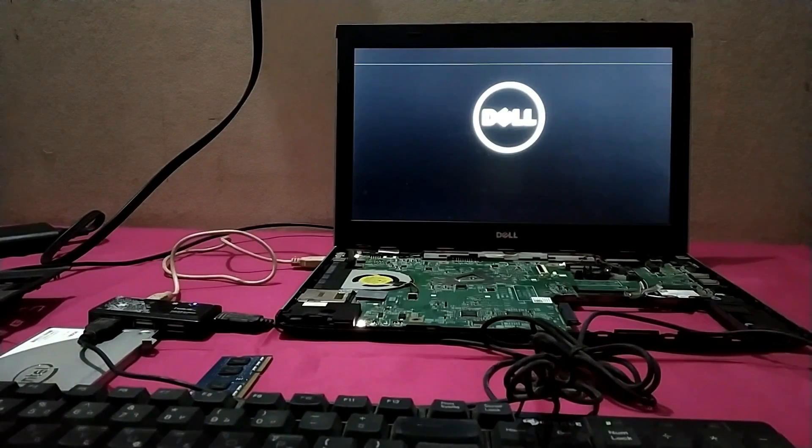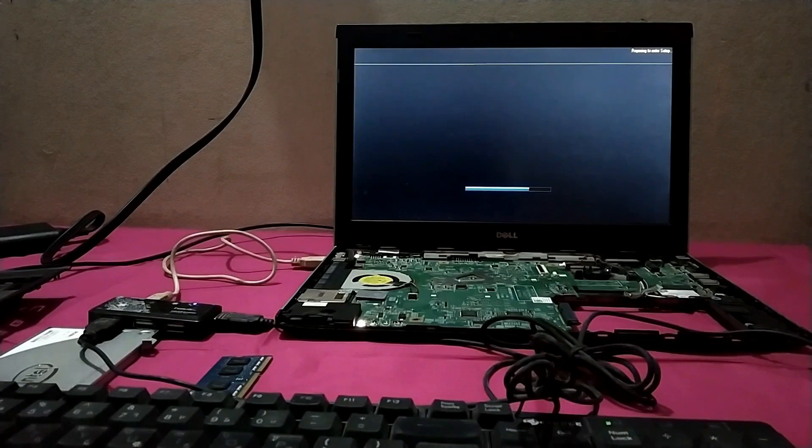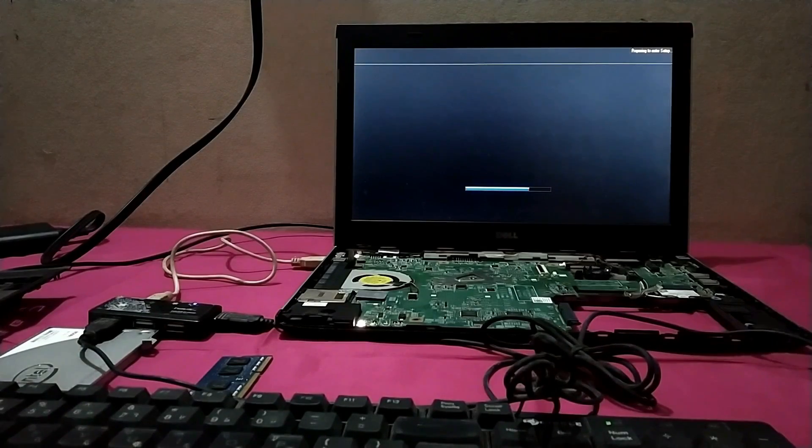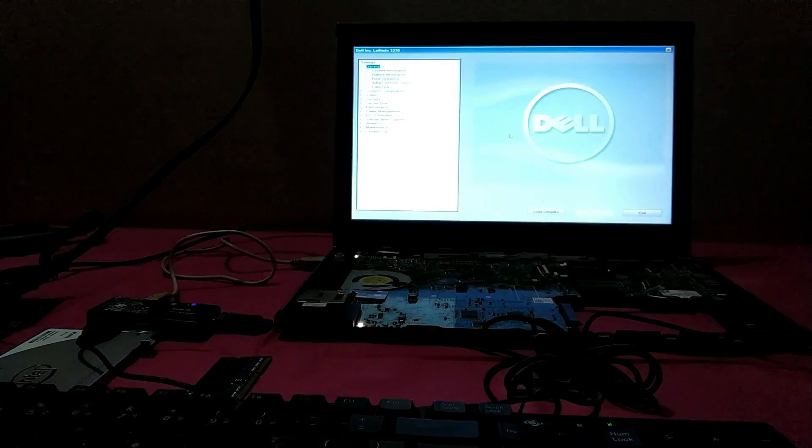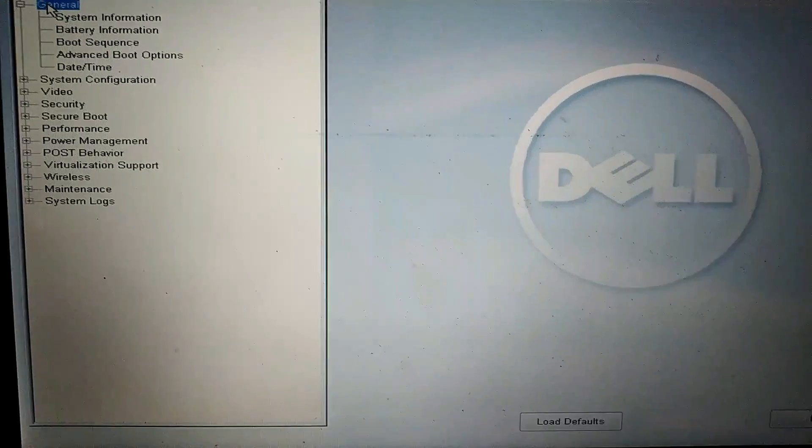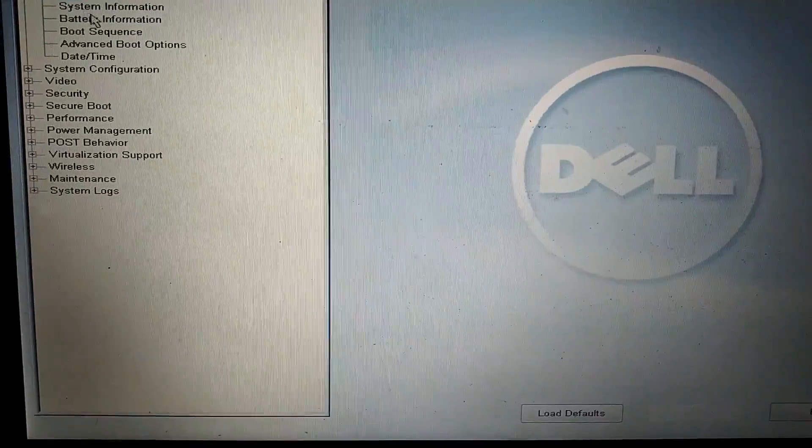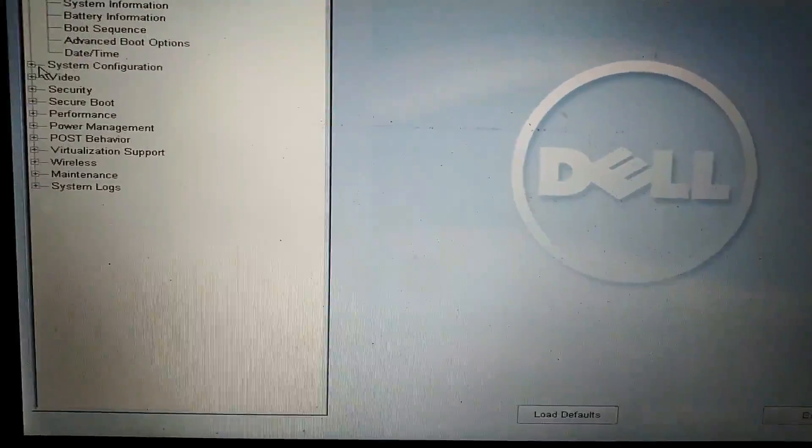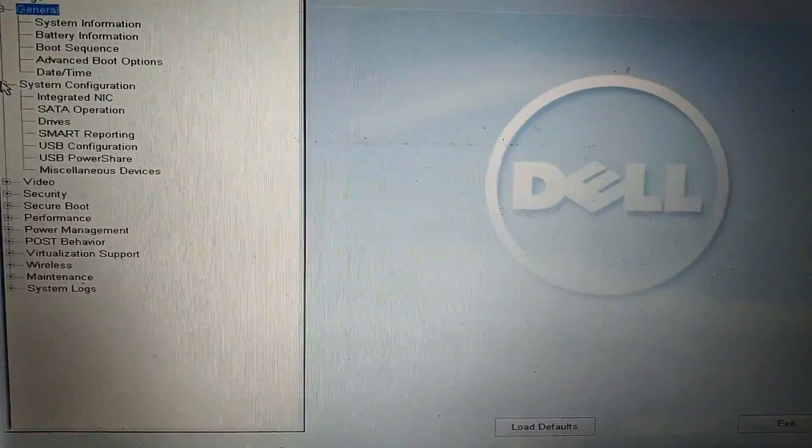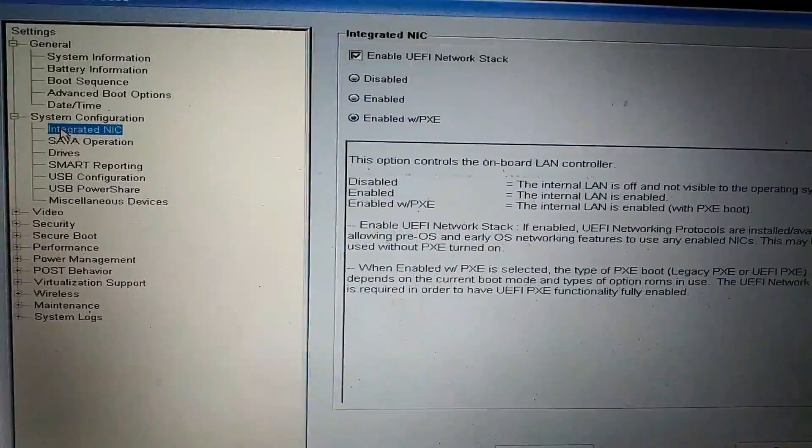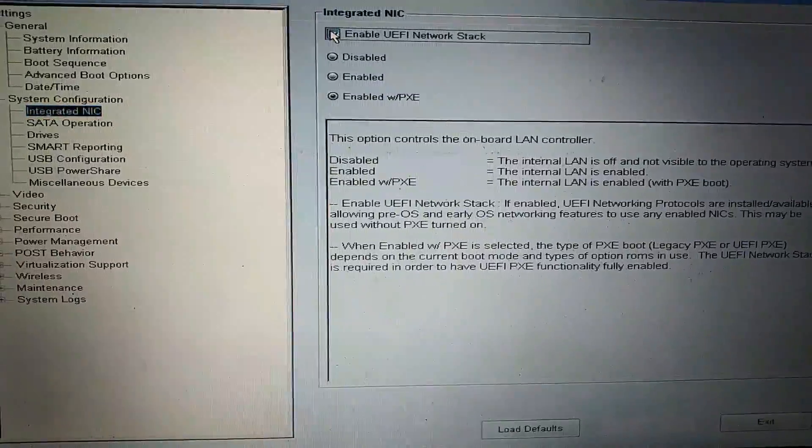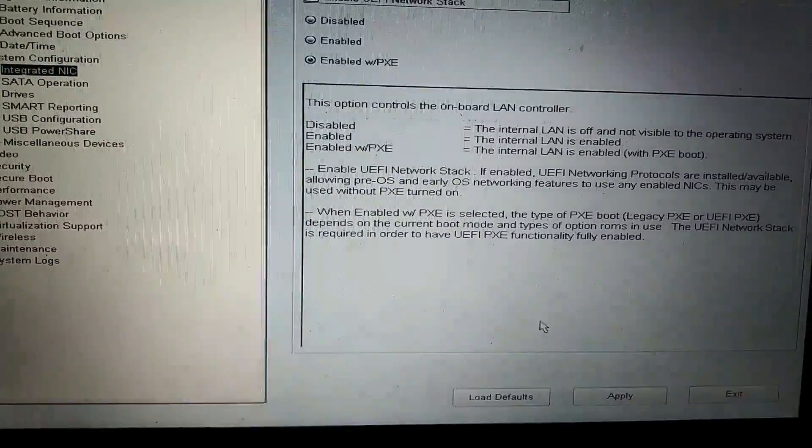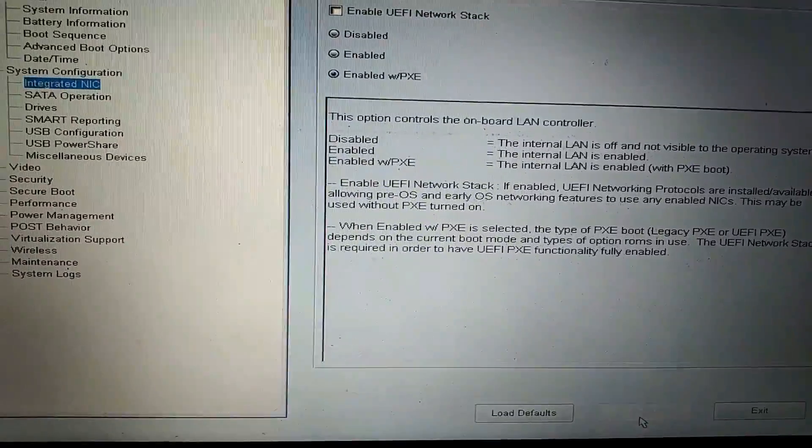Now press the F2 button. Now go to System Configuration, Integrated NIC, and tick the Enable UEFI Network Start, apply, then exit.